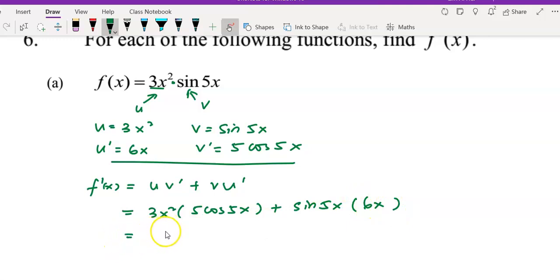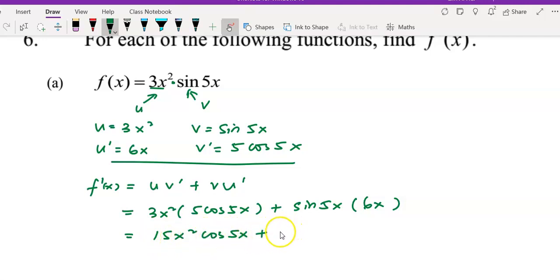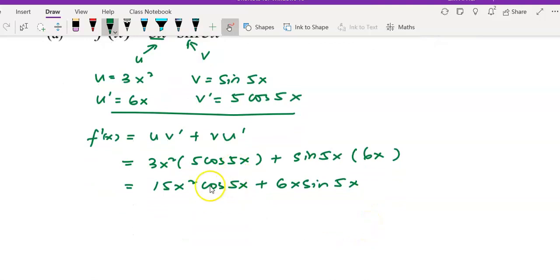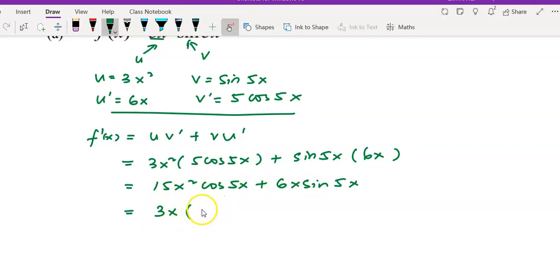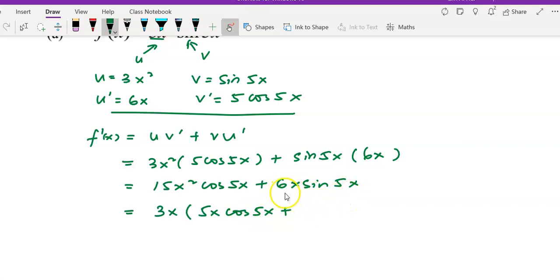Simplifying, we have 15x squared cos 5x for the first term, and 6x sine 5x for the second term. If you would like to simplify further by factoring out the common factor 3x, you get 3x times the quantity 5x cos 5x plus 2 sine 5x.